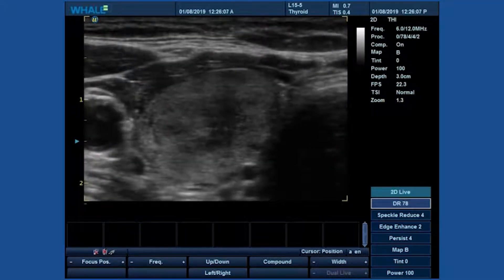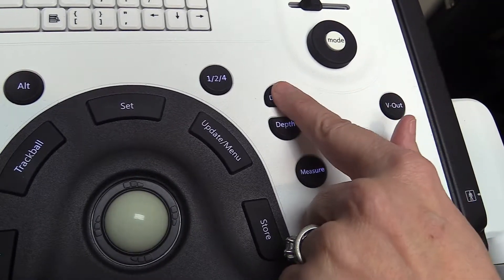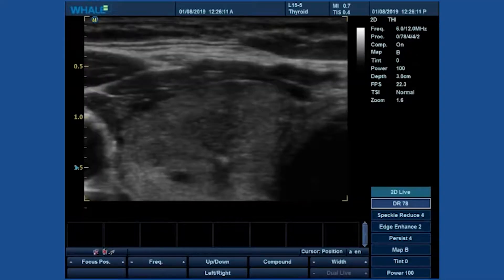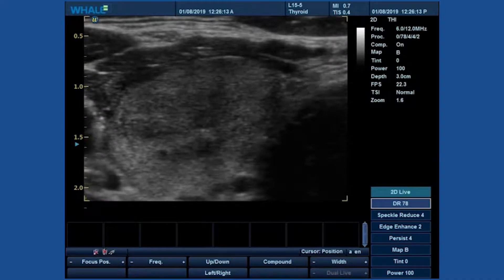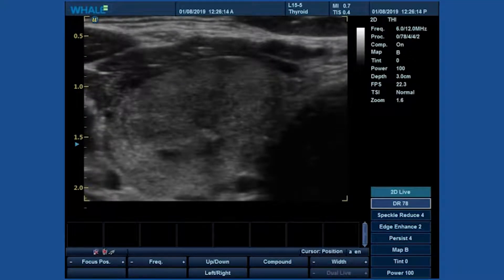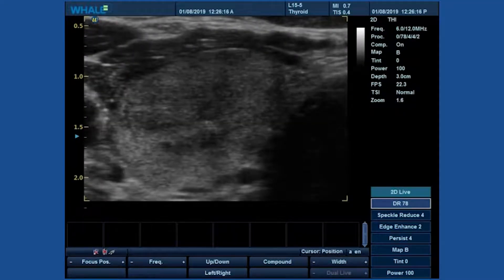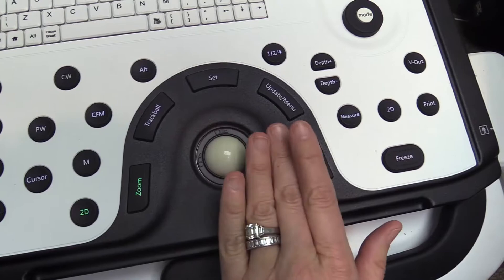To increase the zoom, use the depth plus key. If you lose sight of your imaging area, you may use the trackball to pan around the image.